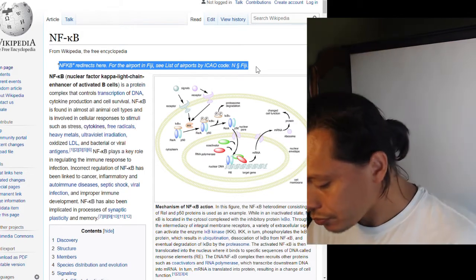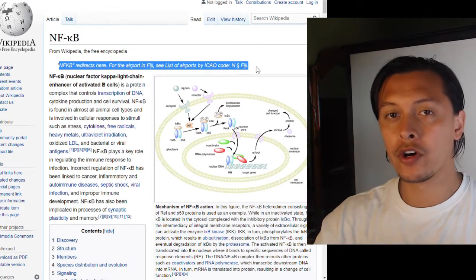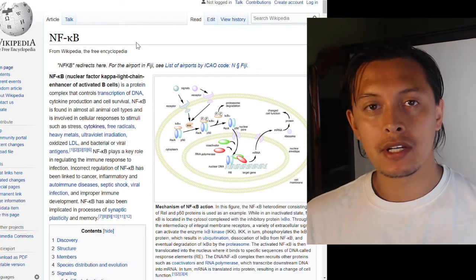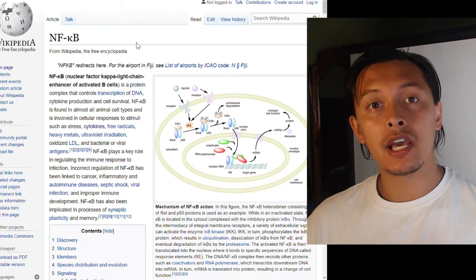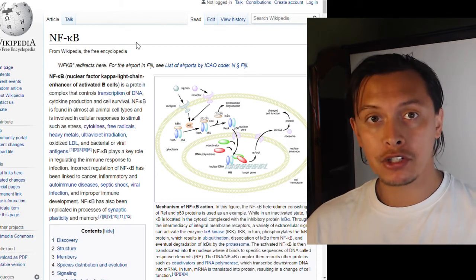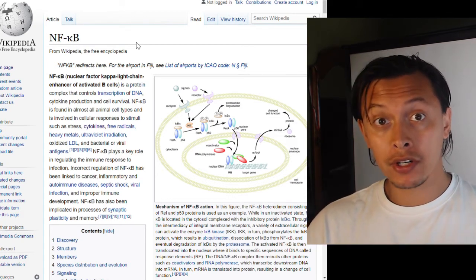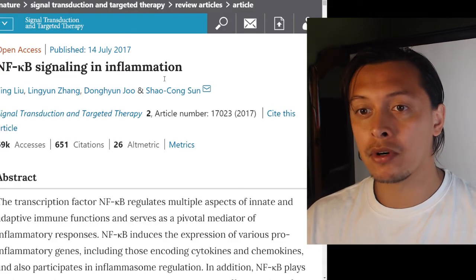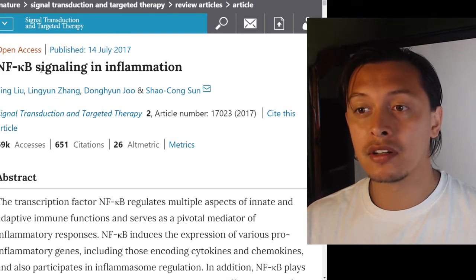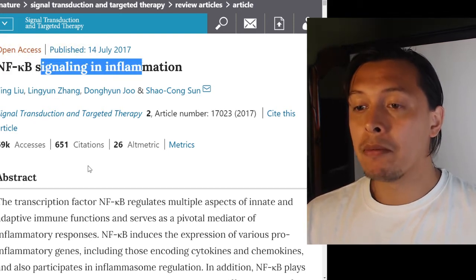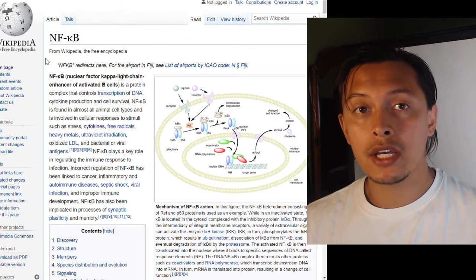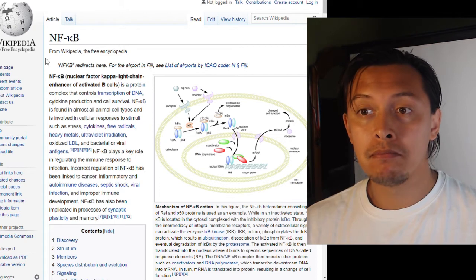What I want to do is go over nuclear factor kappa B, because it's extremely implicated in being able to regulate inflammation, which is pertinent right now. I want to go over this particular paper on NF-kappa B signaling and inflammation, but first I should go over what nuclear factor kappa B actually is.